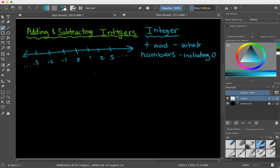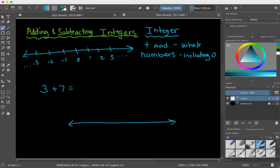Let's start off with a regular addition fact we would see in early elementary. We have 3 plus 7. If we had a number line, we would start at 3, and when you add, you go to the right. So starting at 3, we're going to add 7 — moving 1, 2, 3, 4, 5, 6, 7 units to the right.